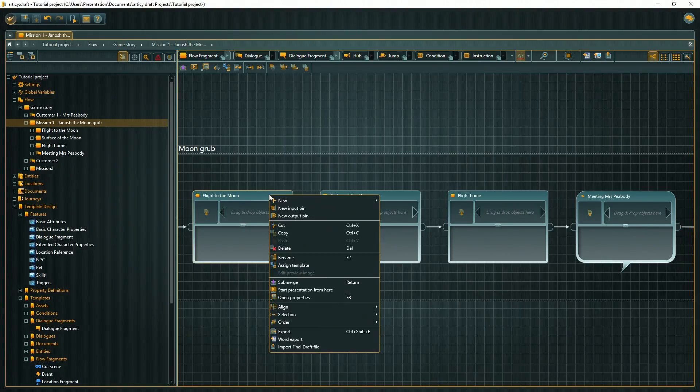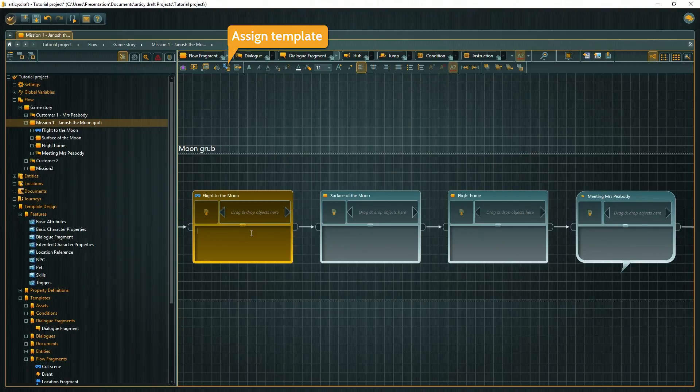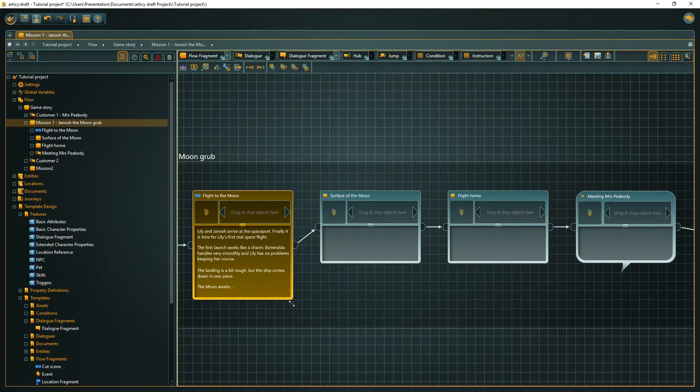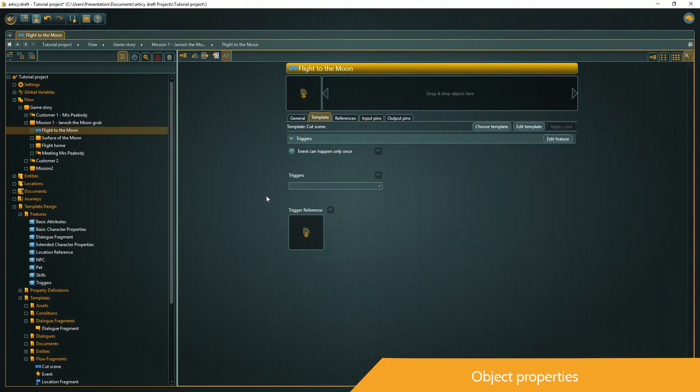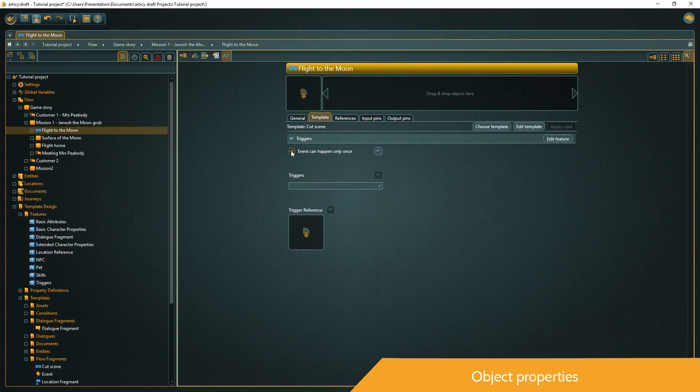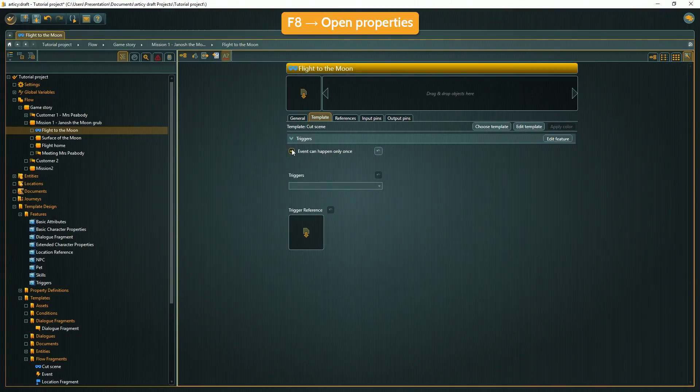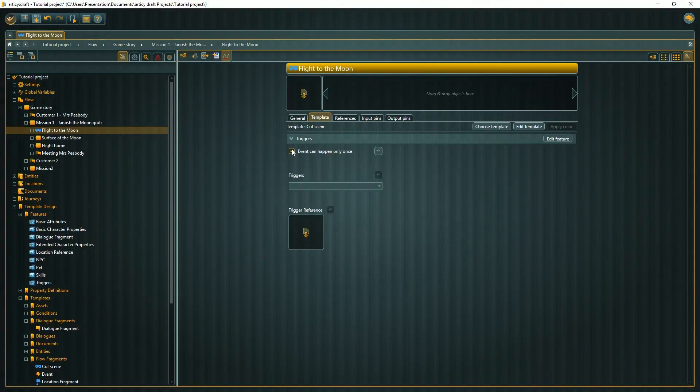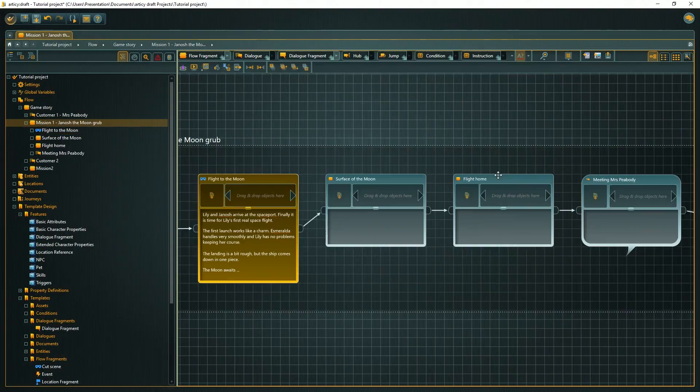Back to the flow. First, we assign a new template to our nodes. Like so often, you can use the toolbar or the right click menu to do this. If we want to access the properties of this node, we have multiple ways to accomplish that: via the toolbar, the right click context menu, or with the F8 hotkey. I just set it to a single time event and return to the flow editor.